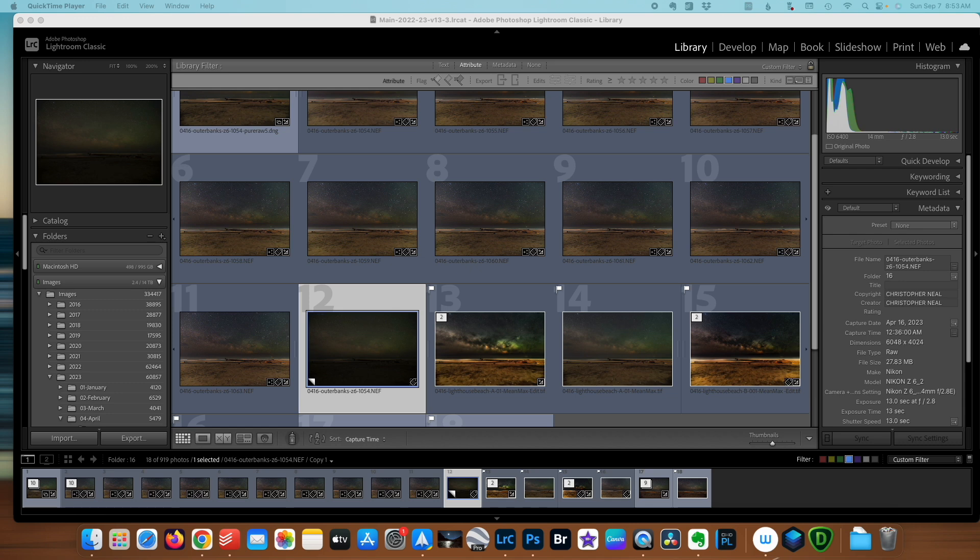For this demonstration, I'm going to use some images I captured back in April of 2023 at Cape Hatteras. The Outer Banks is one of the best places on the East Coast to capture astro landscape images. Very little light pollution and amazing foregrounds. It is well worth the trip.